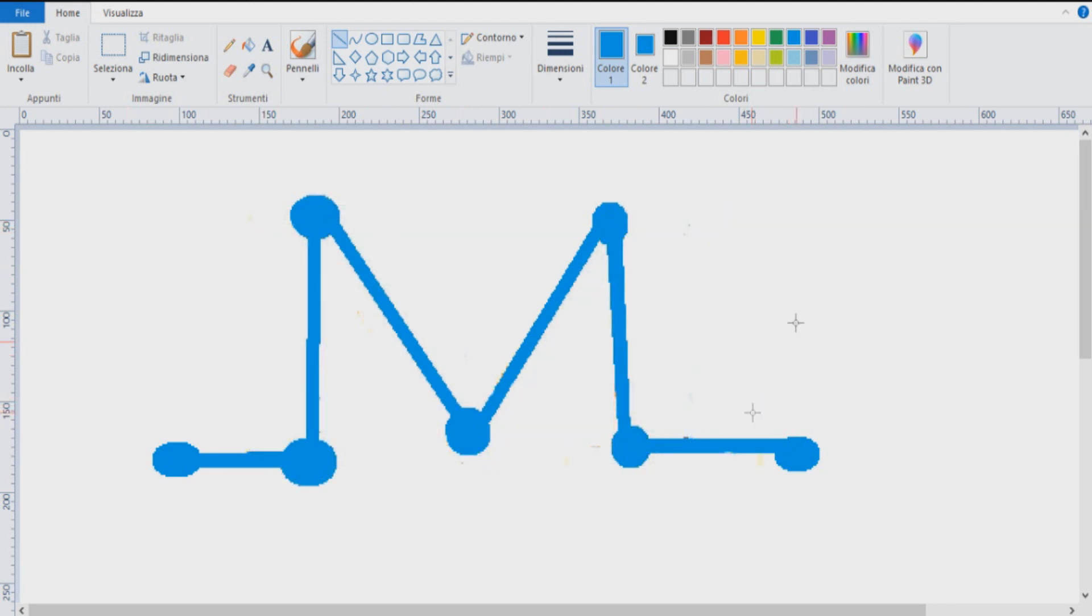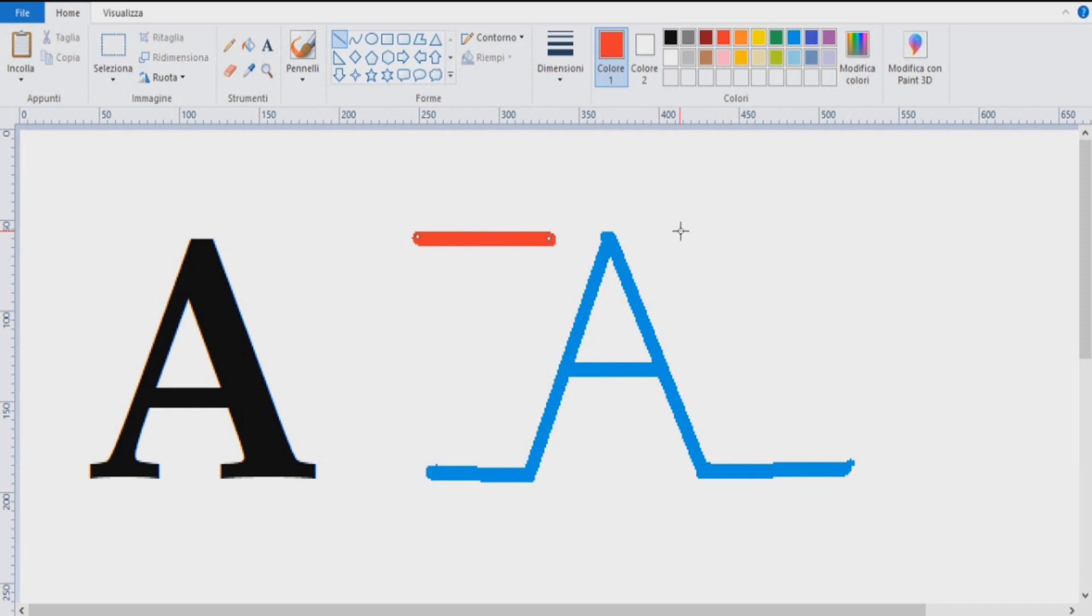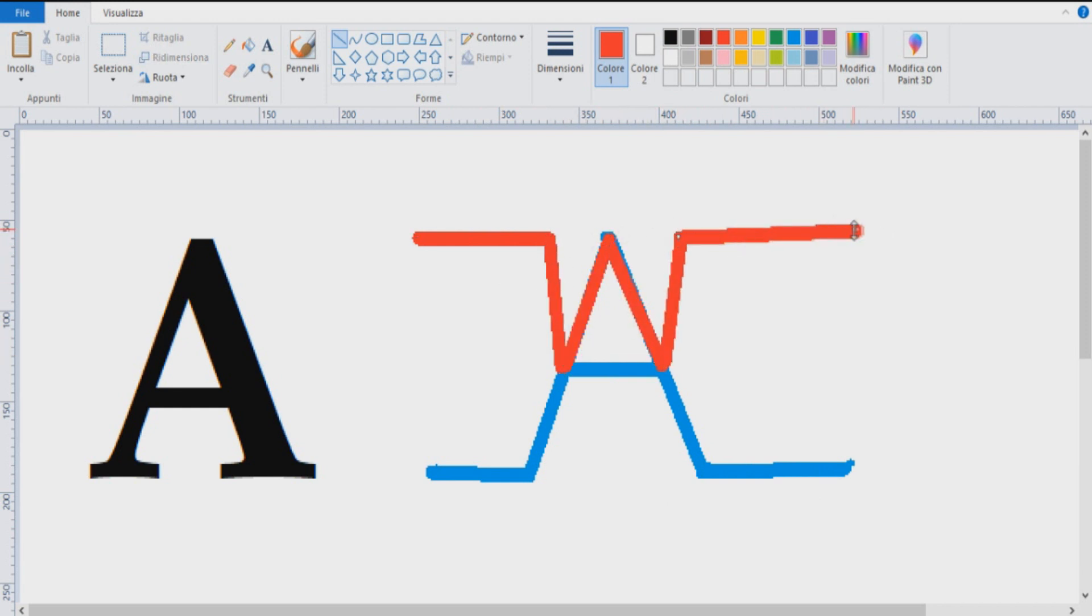For some letters, you can do the job with one line, for example for the M. But with other letters, you need more. For example, the A letter requires a line from the upper part and a line from the lower part.